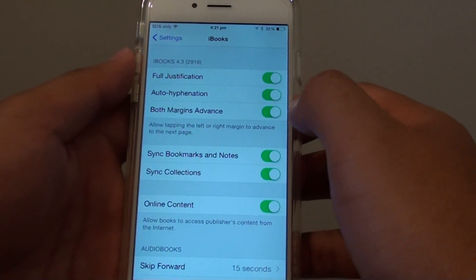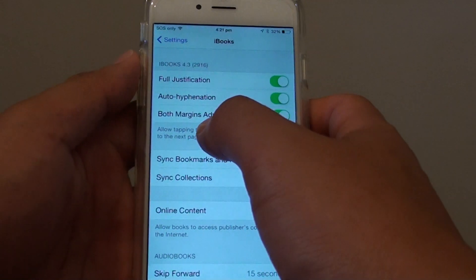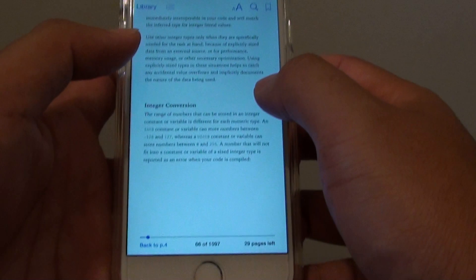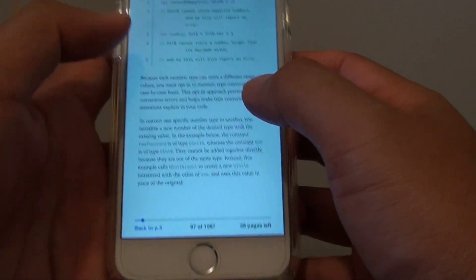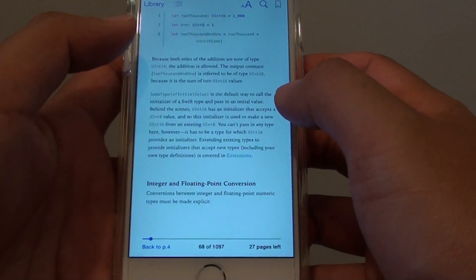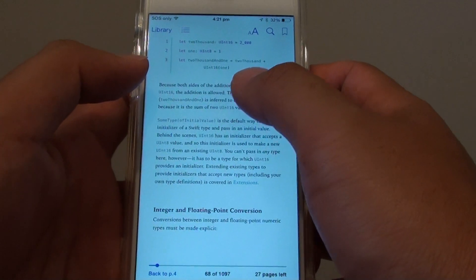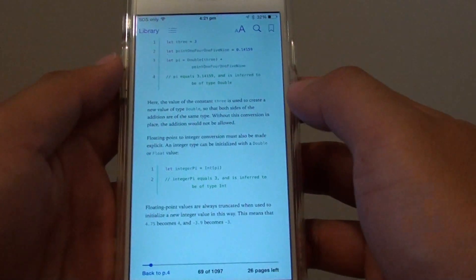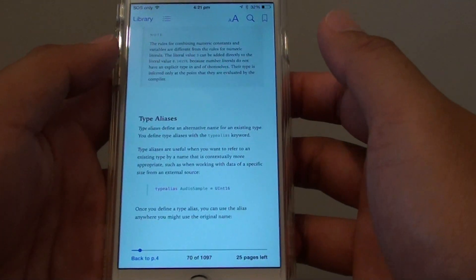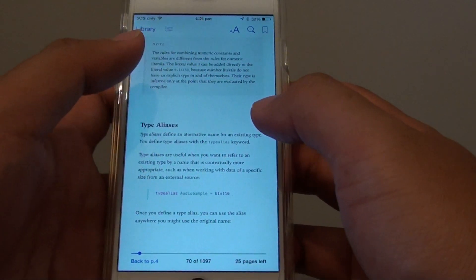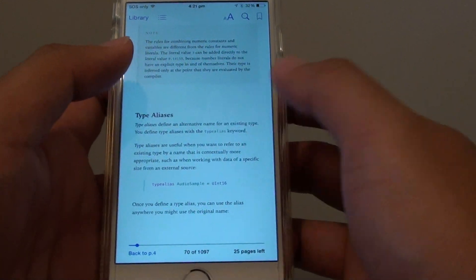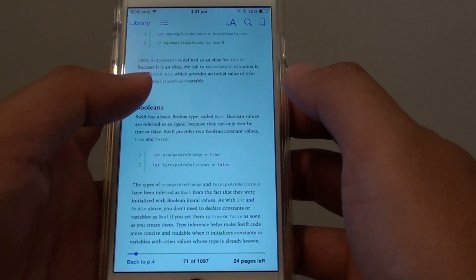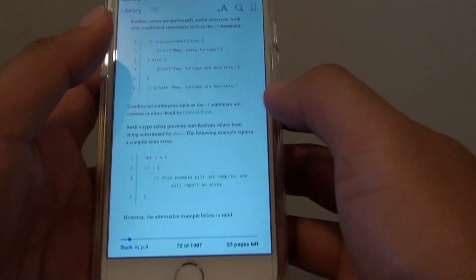If you enable the both sides advance feature, you can go to eBooks and tap on either the left side or the right side and it will go to the next page. You can disable this feature so that when you tap on the left side it will go back to the previous page instead of the next page. But if you only read forward, you can tap on either side and the page will still go forward.